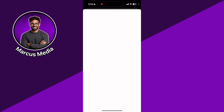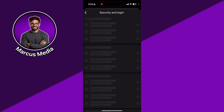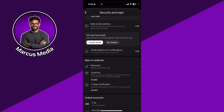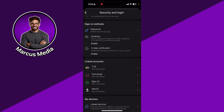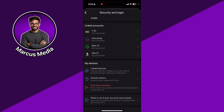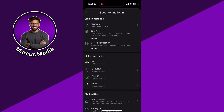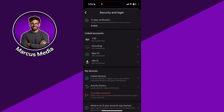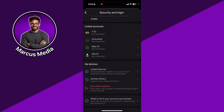Now we click on security, and here we scroll down. Here we can see linked devices — we can actually see the linked device activity history, and in red we can see all our sessions.